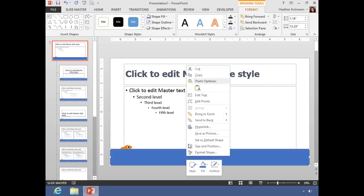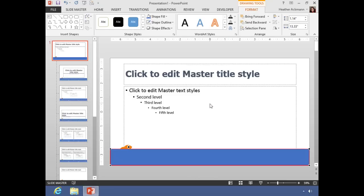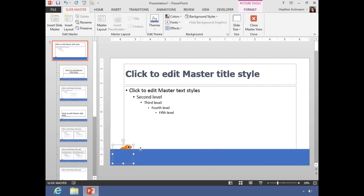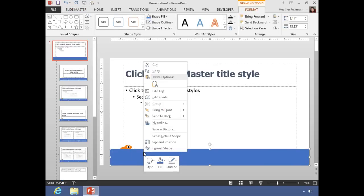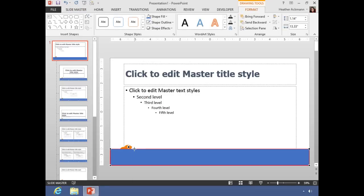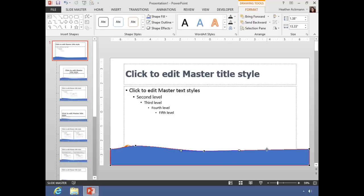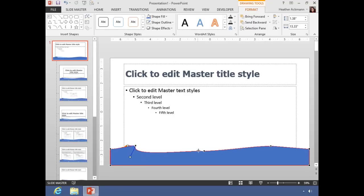And I want it to look like a wave, so I am going to right-click and edit points, and make these points and just make some quick adjustments to make them look like waves.